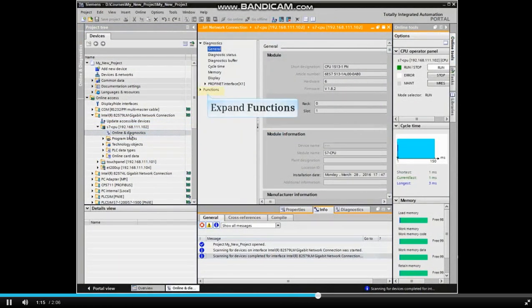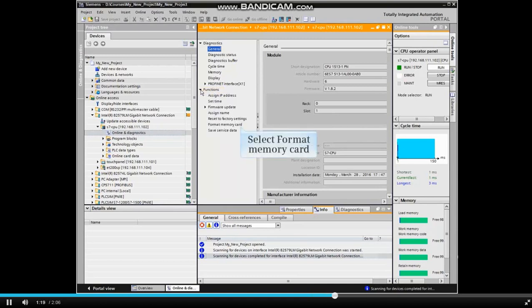Expand the function selection by clicking the arrow. From the drop-down menu, select Format Memory Card.